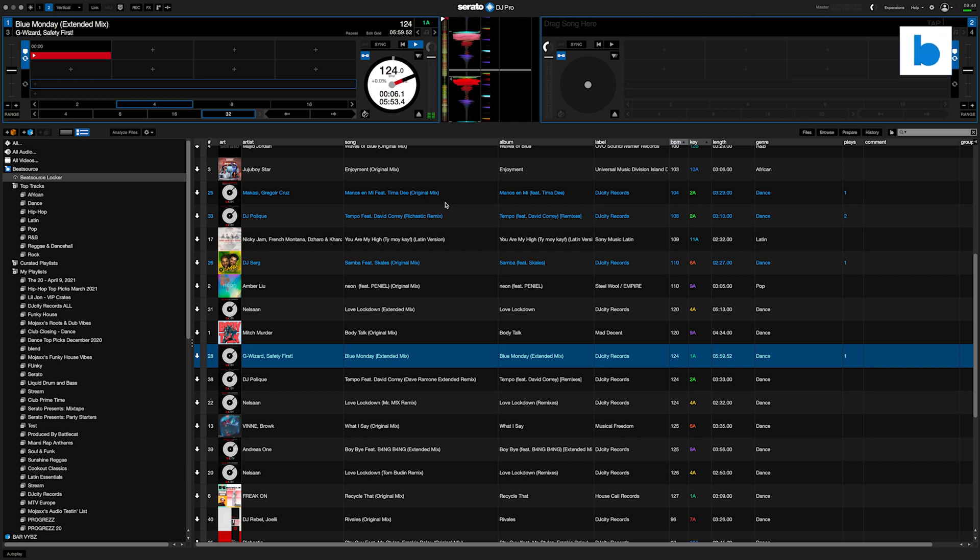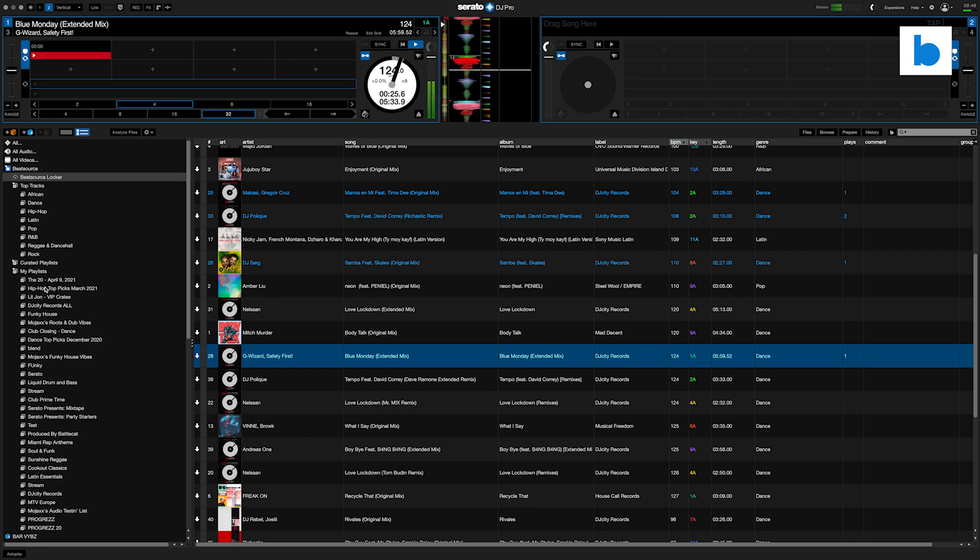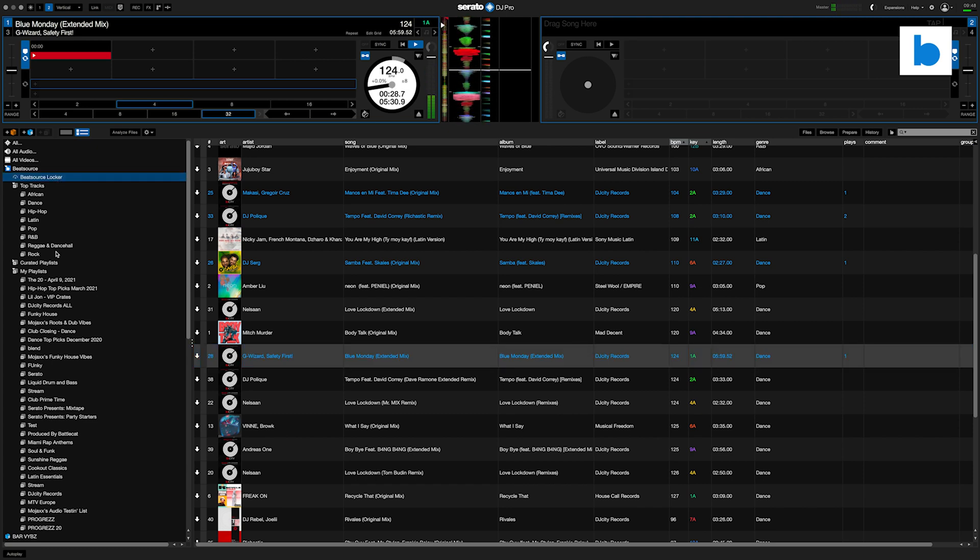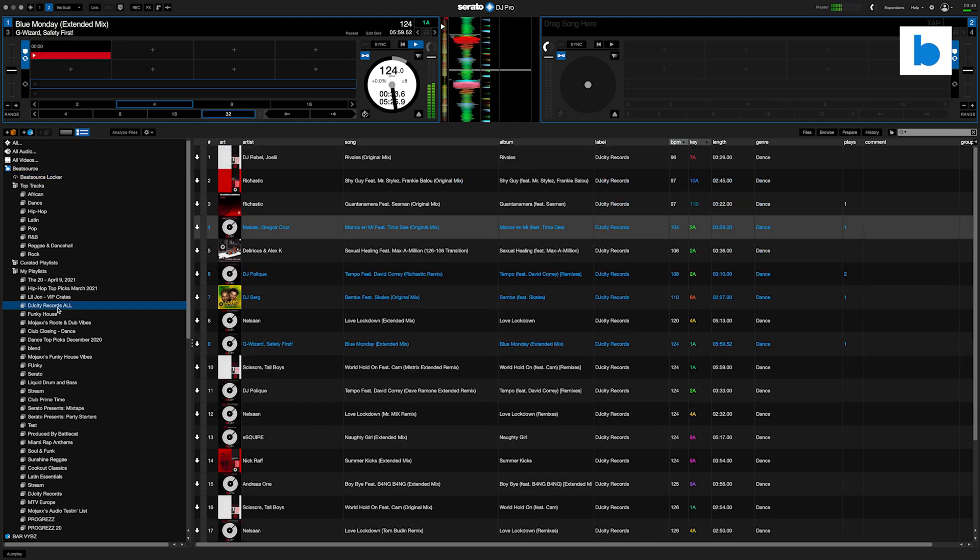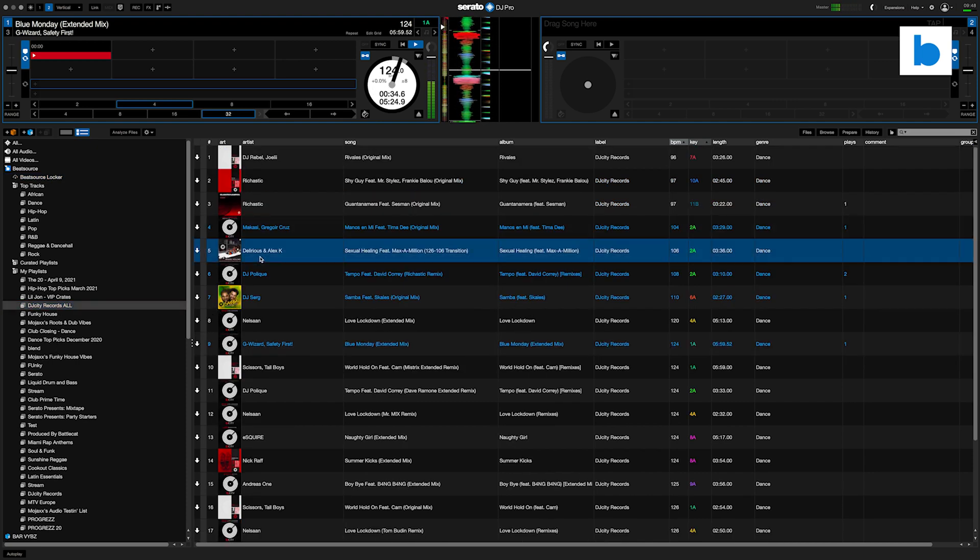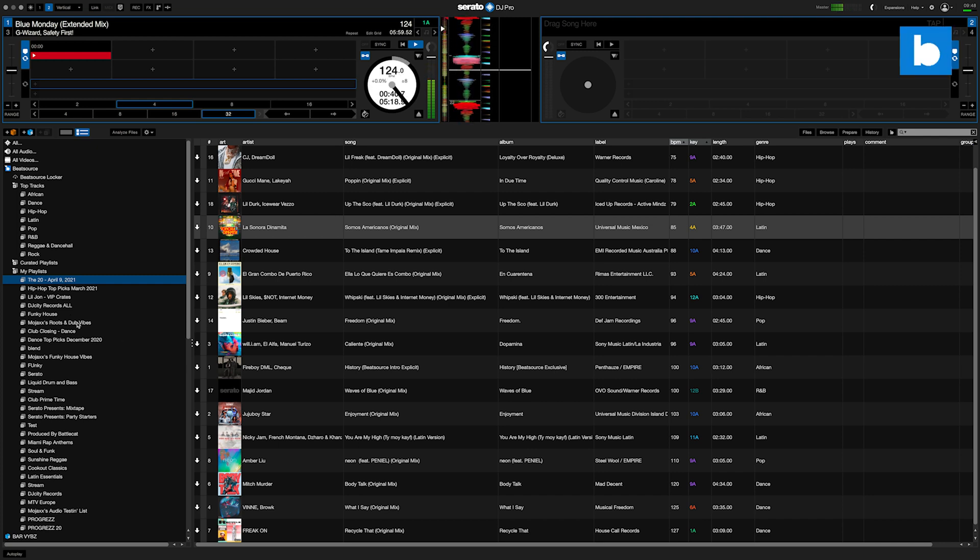And one other aspect of this which is worth pointing out is that you don't have to be inside the Beat Source locker to access these tracks. You can actually go through to the playlists themselves and those tracks are still there. So you're not losing your sorting. If you've got a bunch of stuff in different crates, you've still got those crates as they were if you were online.